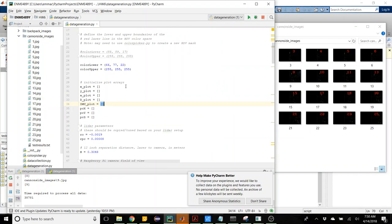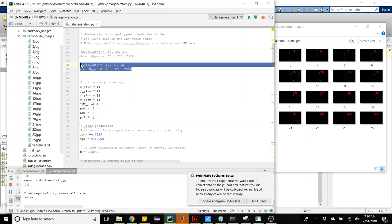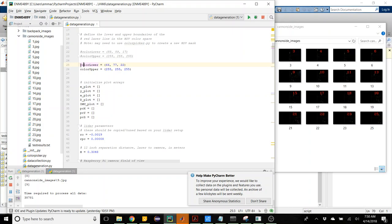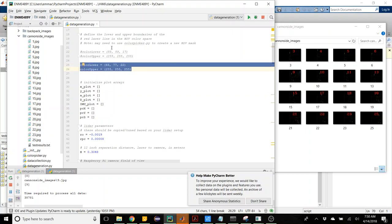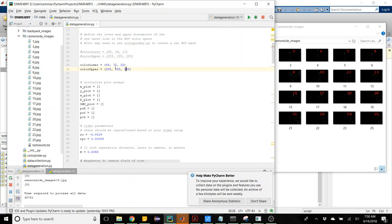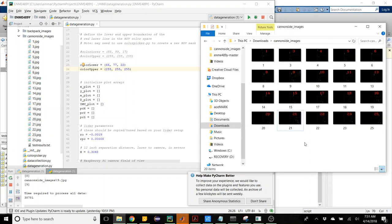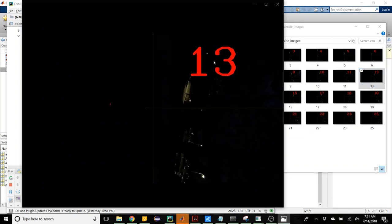So I used colorpicker.py to create a new HSV mask, but I had quite a bit of trouble identifying where it was.